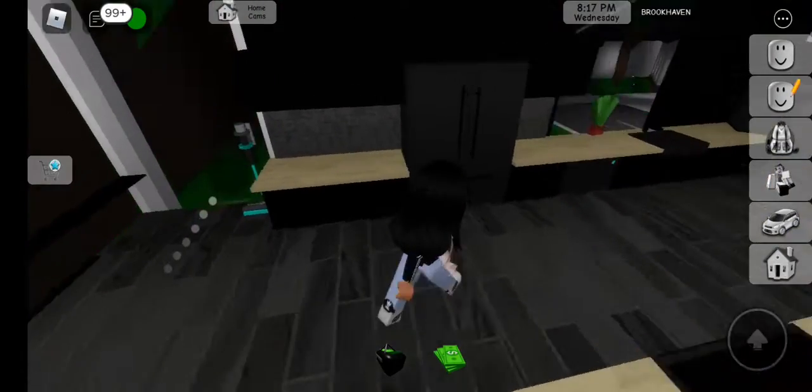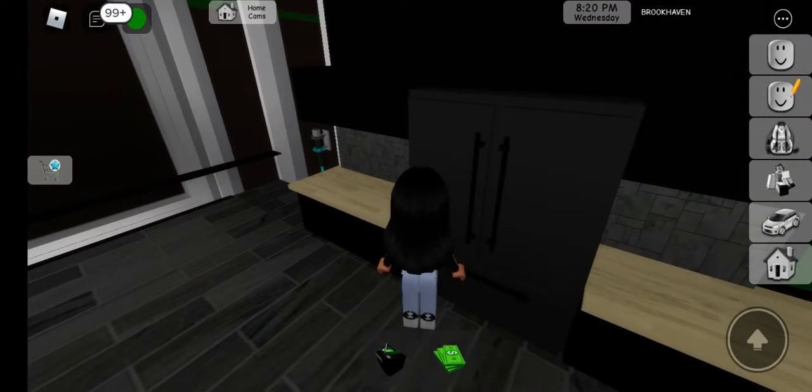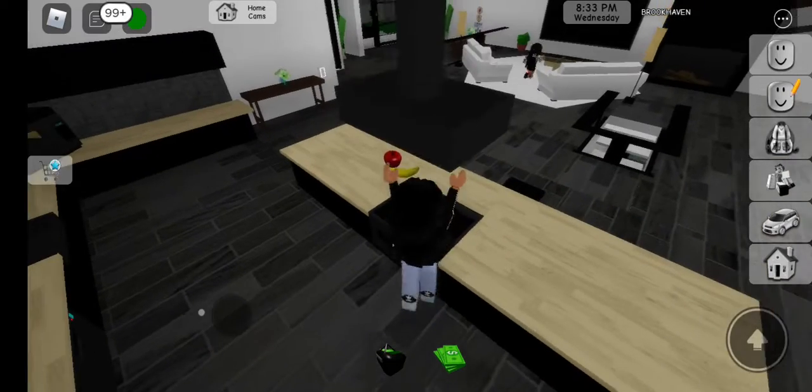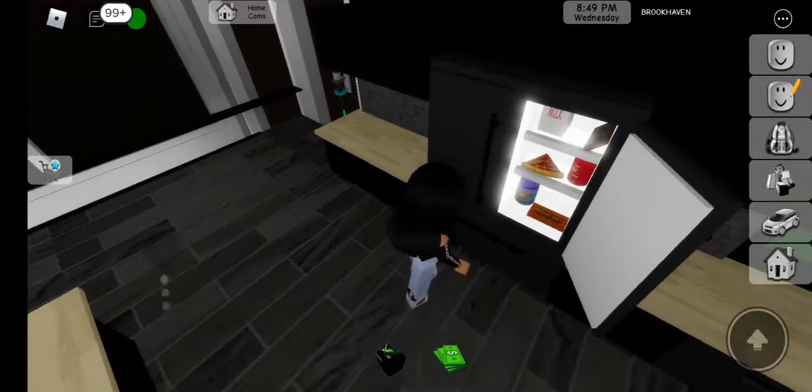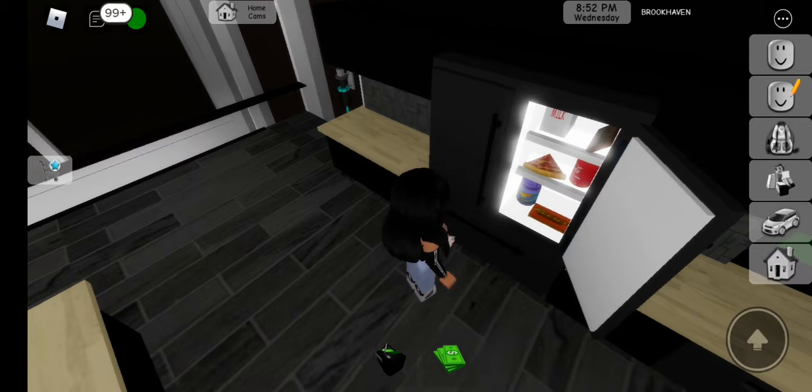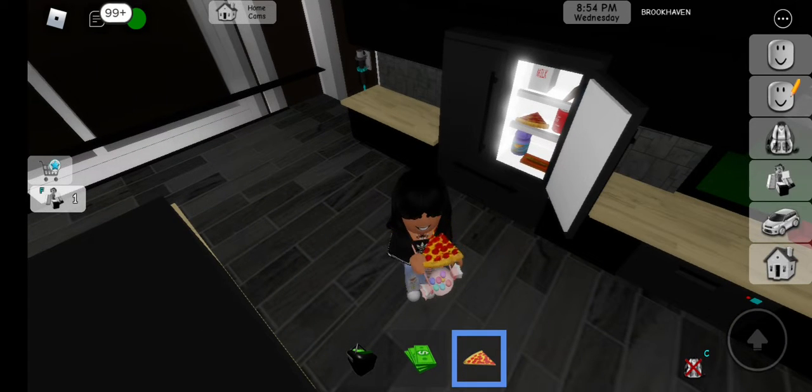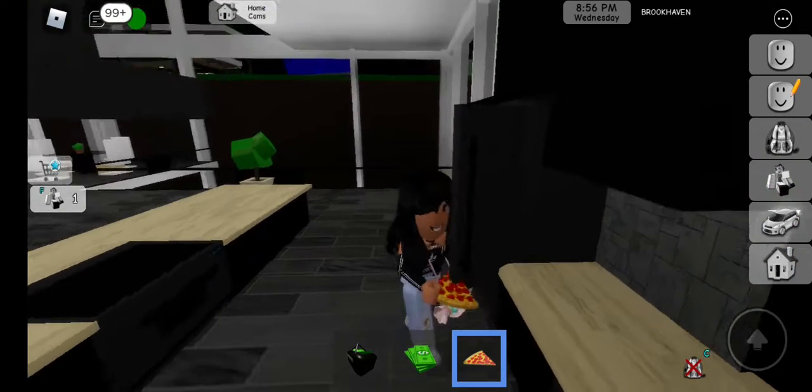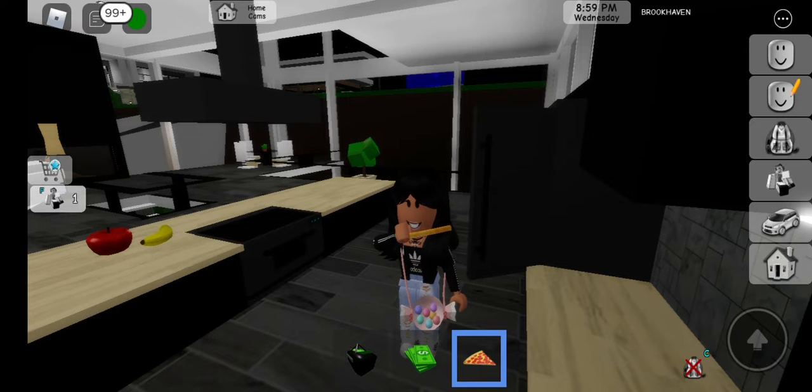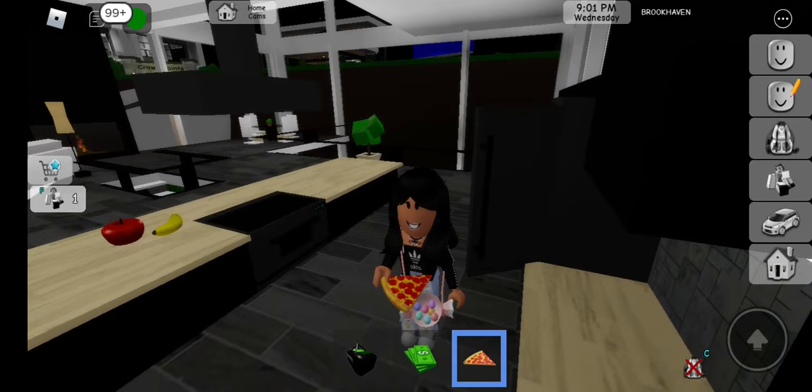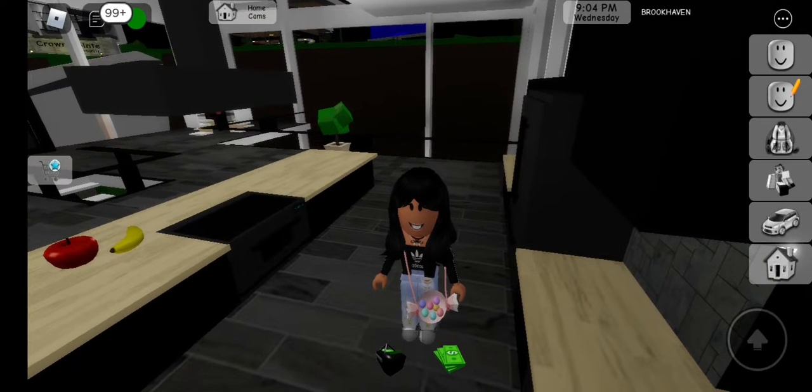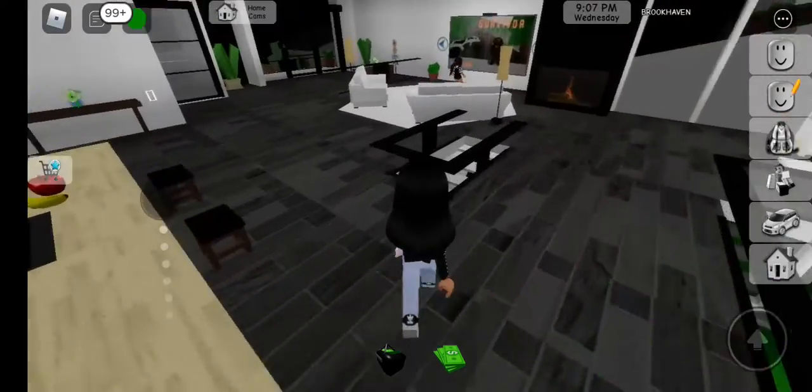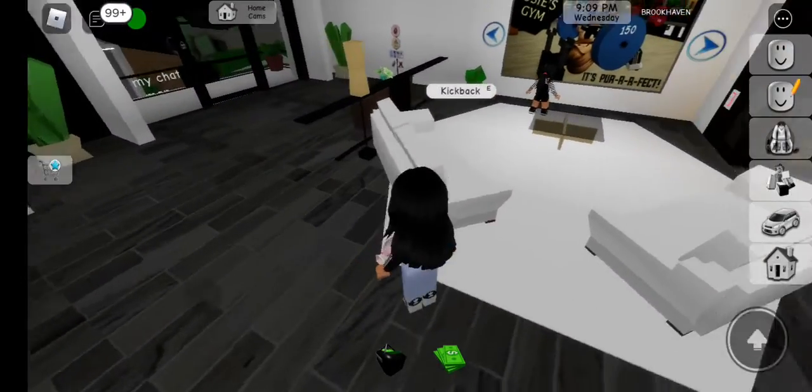Oh, let's see if this fridge has food. It does. I'm gonna get this slice of pizza. Let's go buy a car.